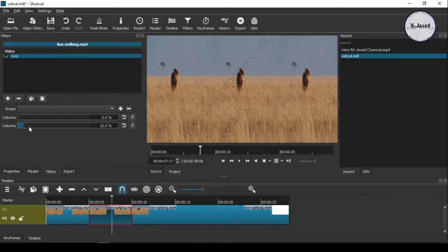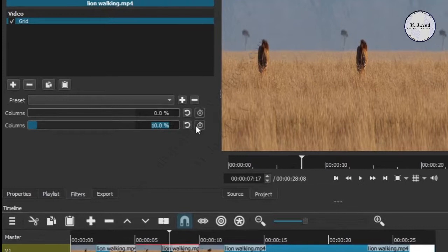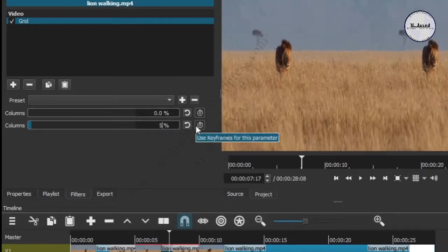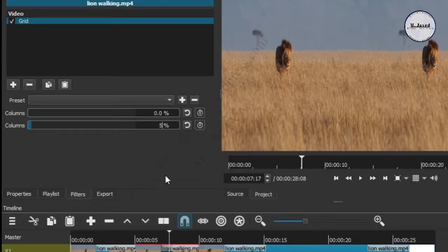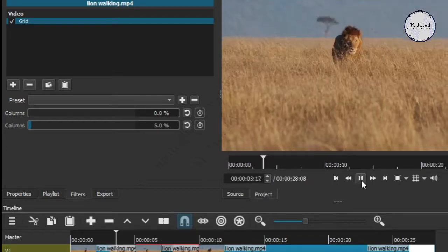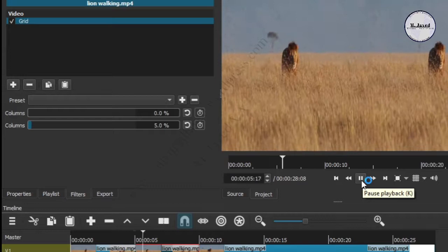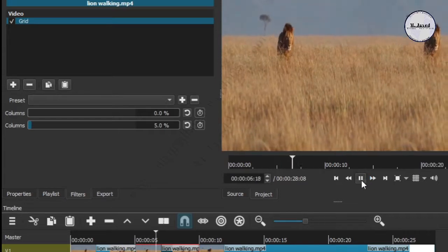Here you can see the examples of the Grid filter creating vertical split screens.